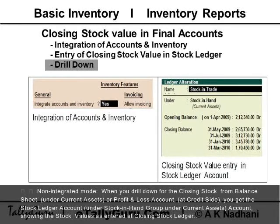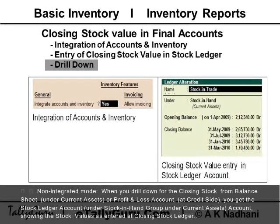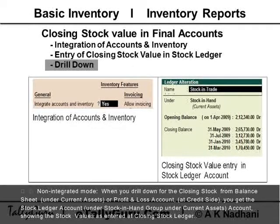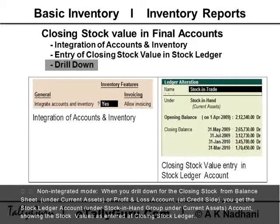In non-integrated mode, when you drill down from the closing stock in the balance sheet under Current Assets, or from the Profit and Loss account on the credit side, you get the stock ledger under the 'Stock in Hand' group under Current Assets account, showing the stock values as entered at the closing stock ledger.